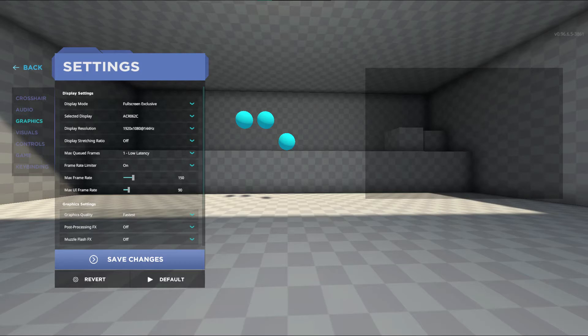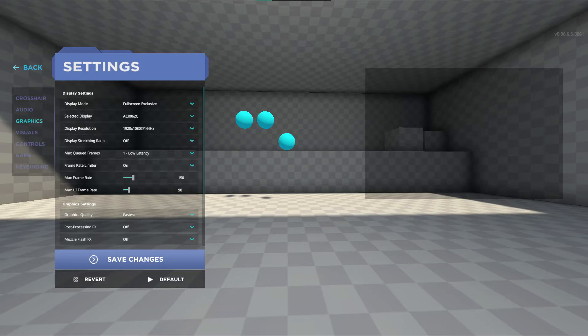Your max queued frames should be set at one, low latency for the least delay time and best results. If you feel your frames sometimes stutter turn frame rate limiter on. This will keep your frame rate consistent.